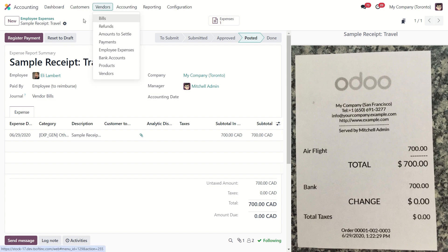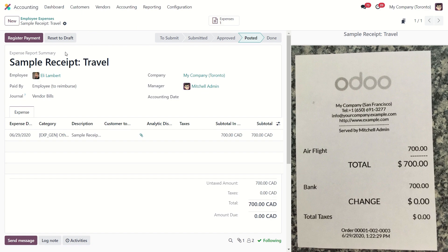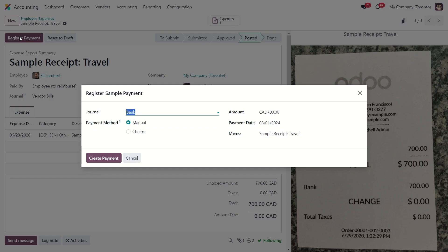Now from here we need to register the payment. Select the journal, the payment method and create a payment.